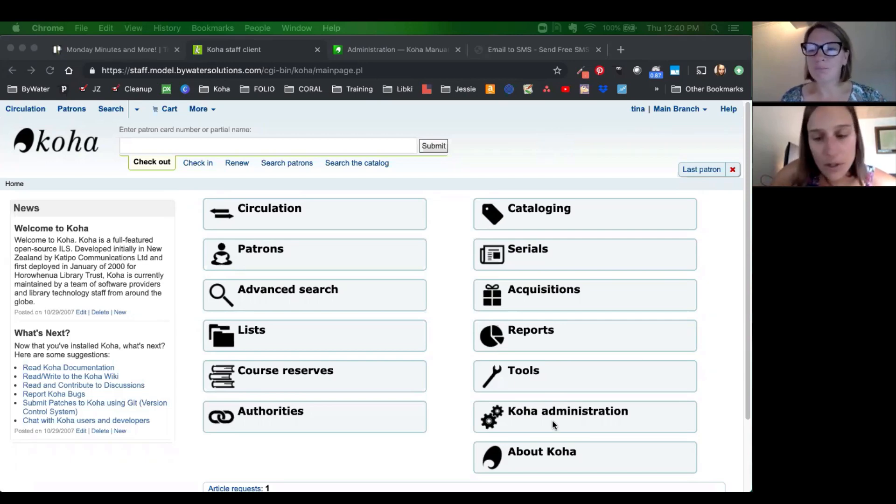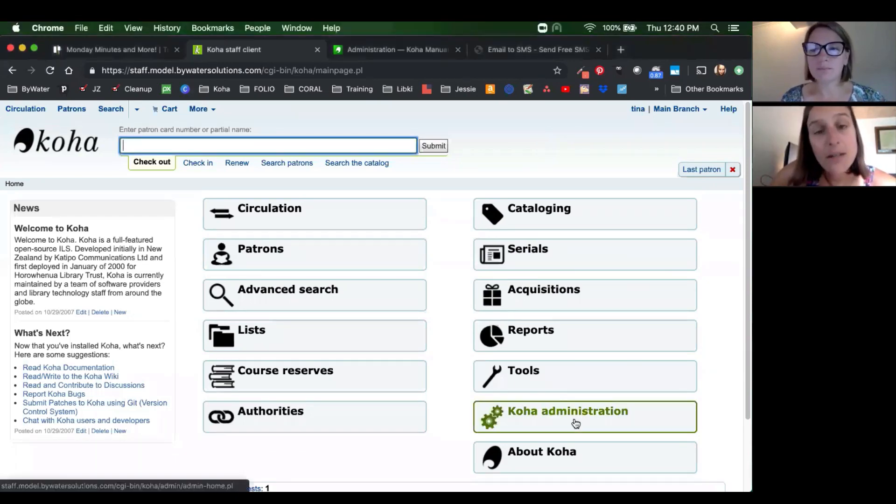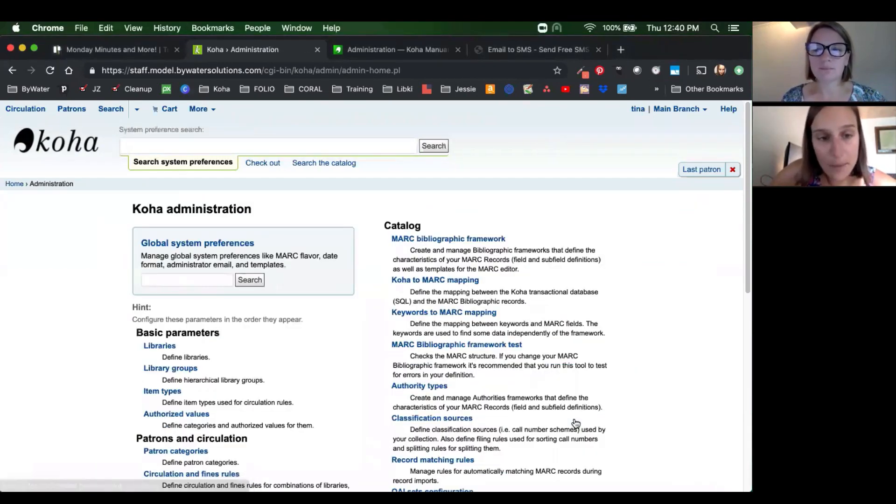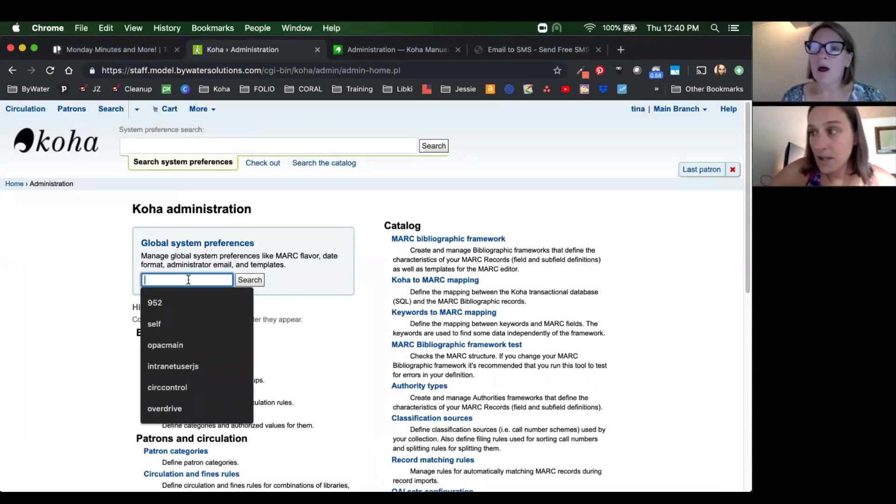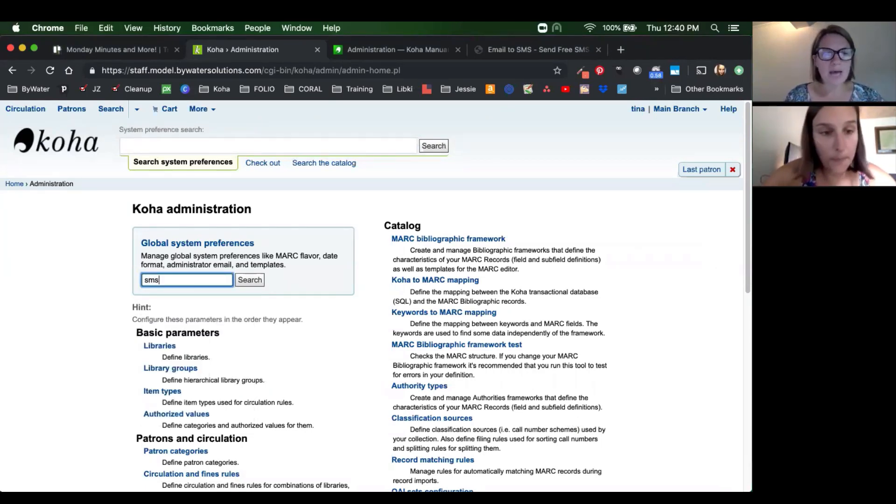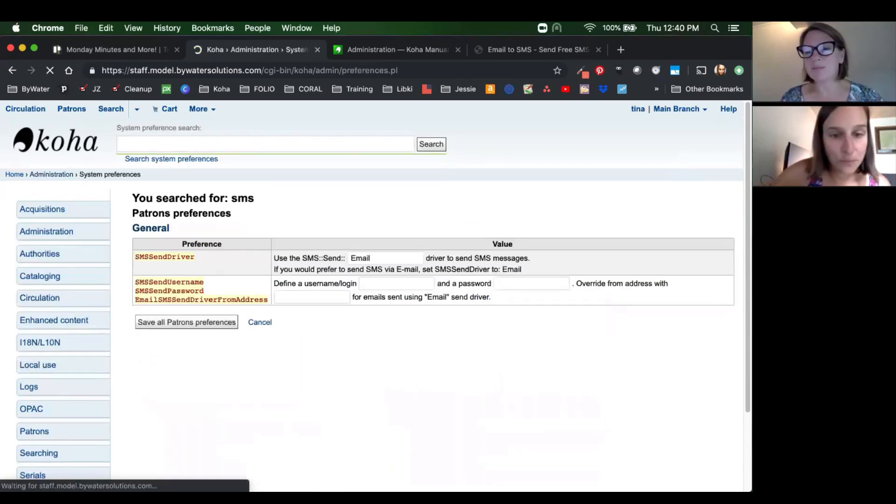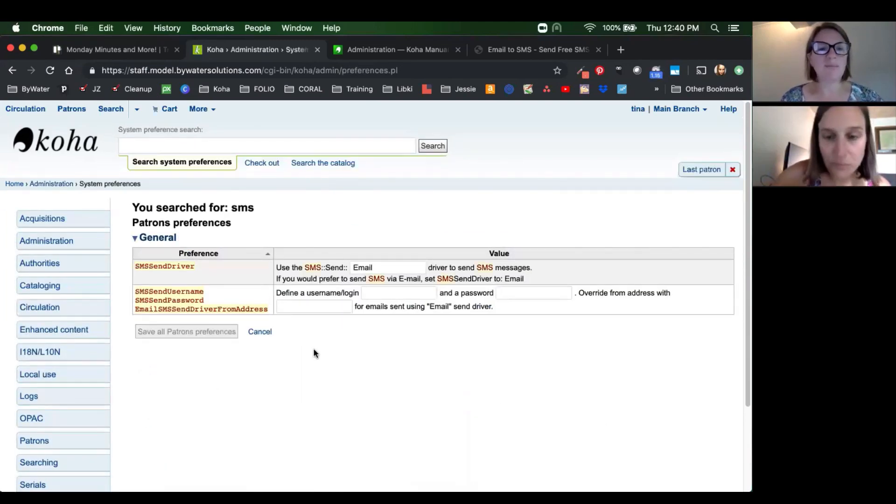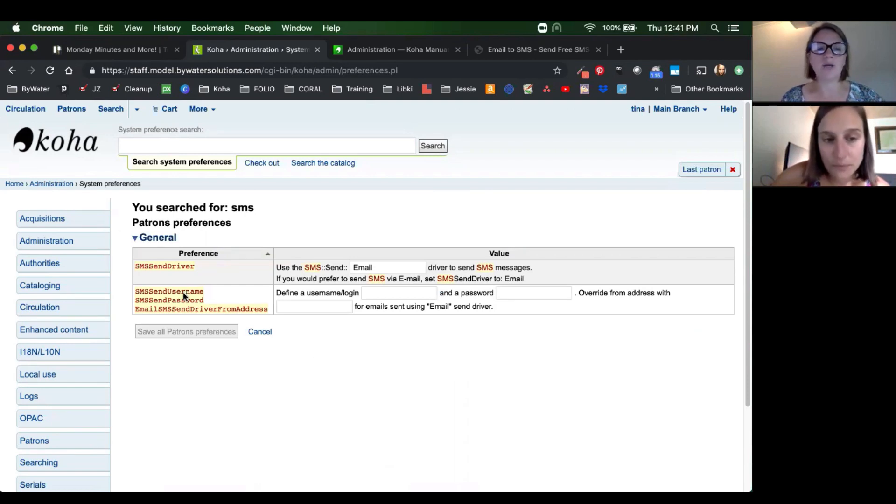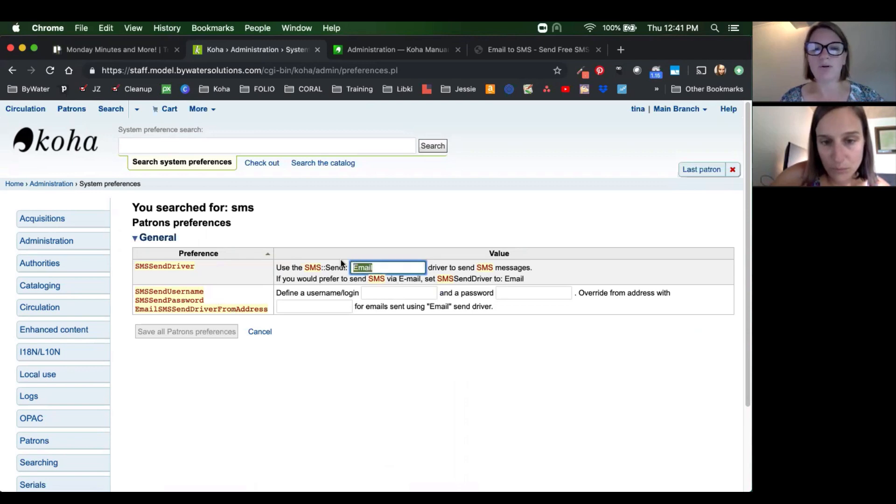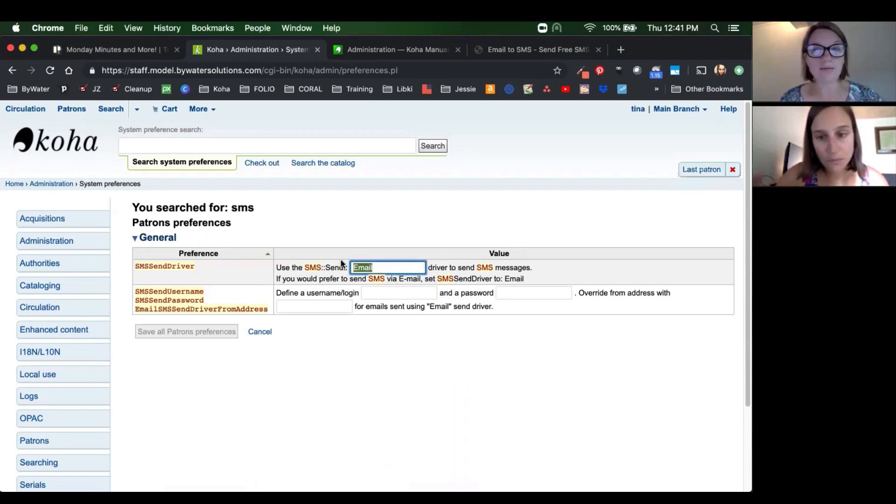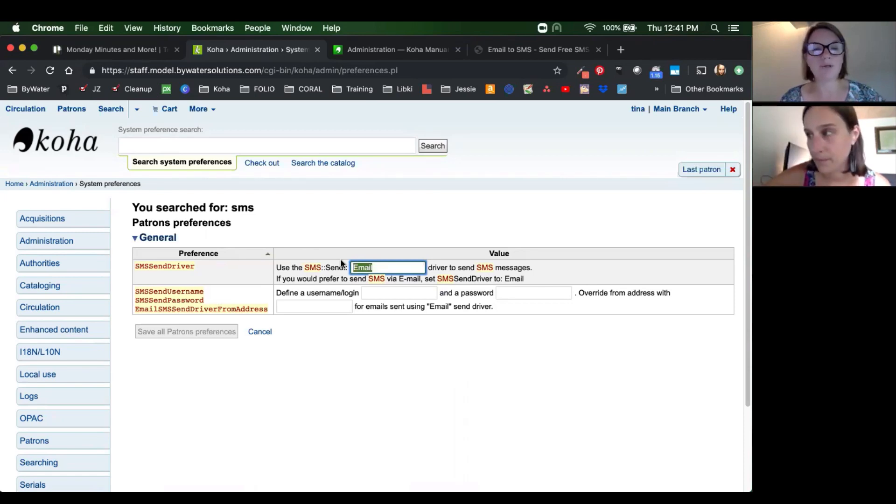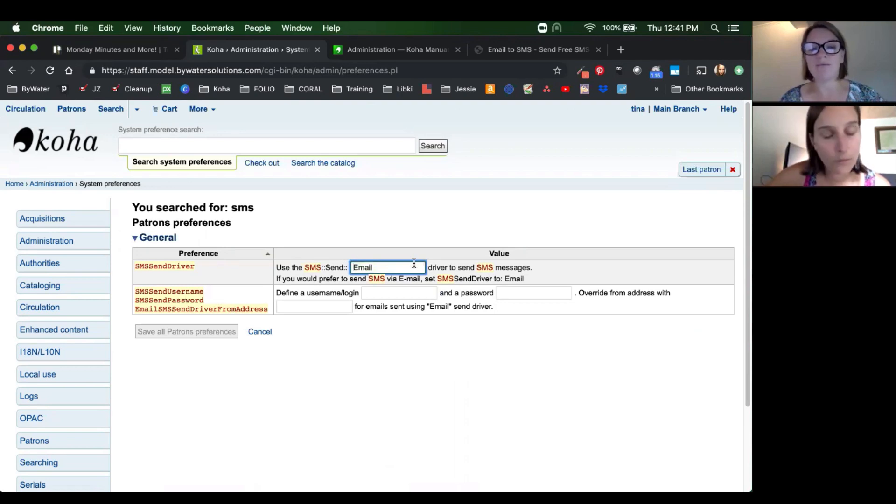So the first thing we're going to show you is in administration, what you need to set up. So let's start with the system preference first. If you just search SMS, you'll see both the SMS send driver and then the SMS send username password. We do not need to deal with the second one. We are just going to make sure if we want to activate SMS messaging, which is a free service in Koha, we're going to just put in the word email in that SMS send driver with a capital E.